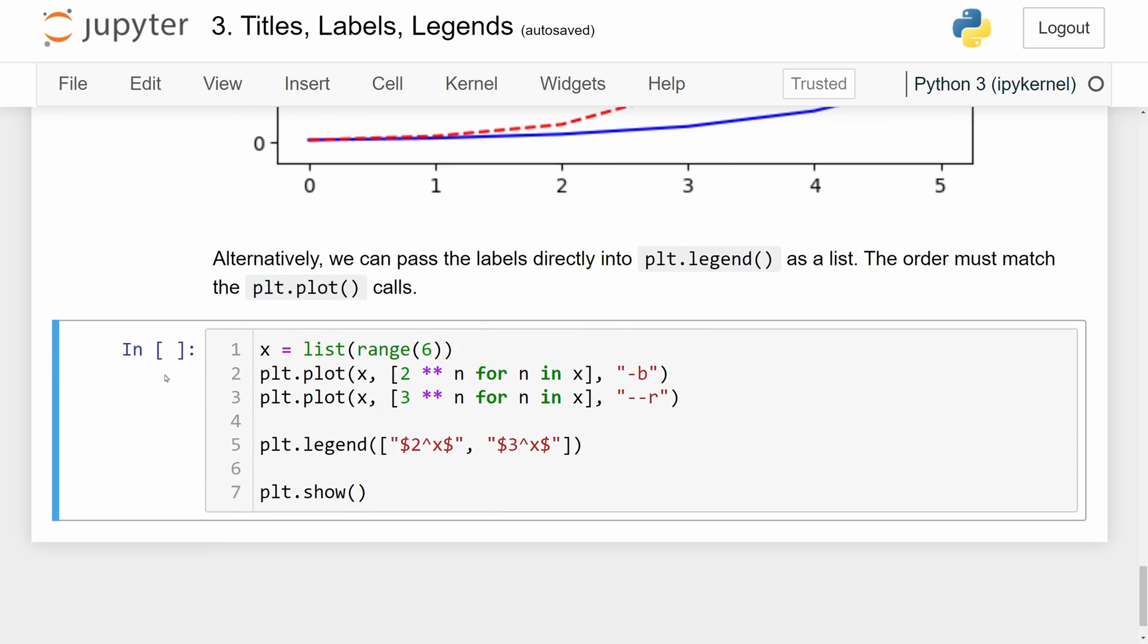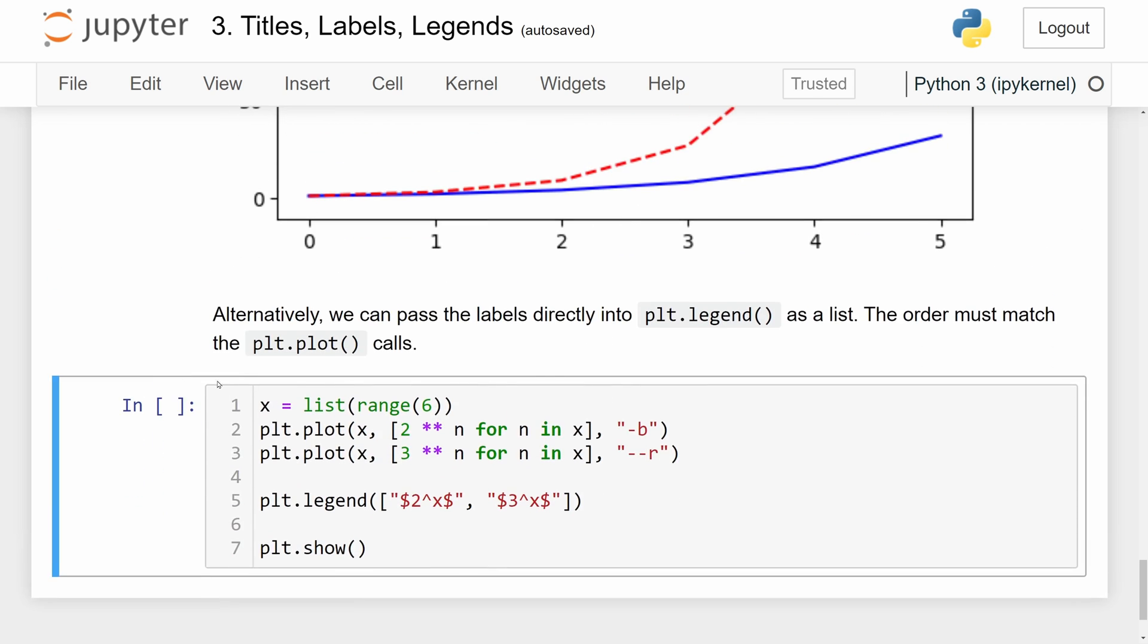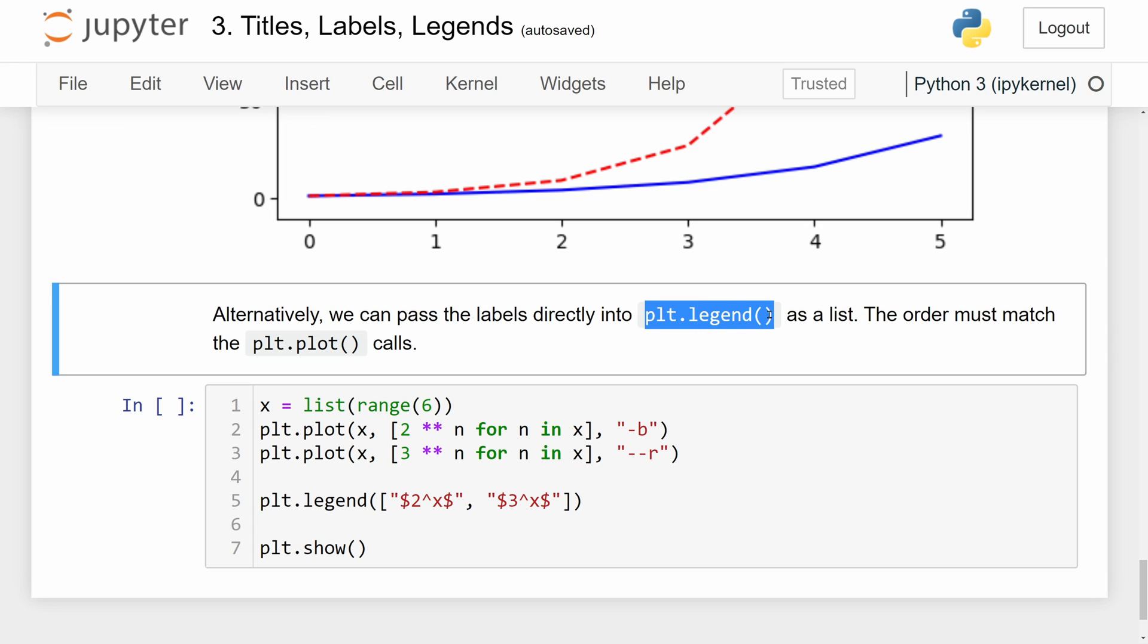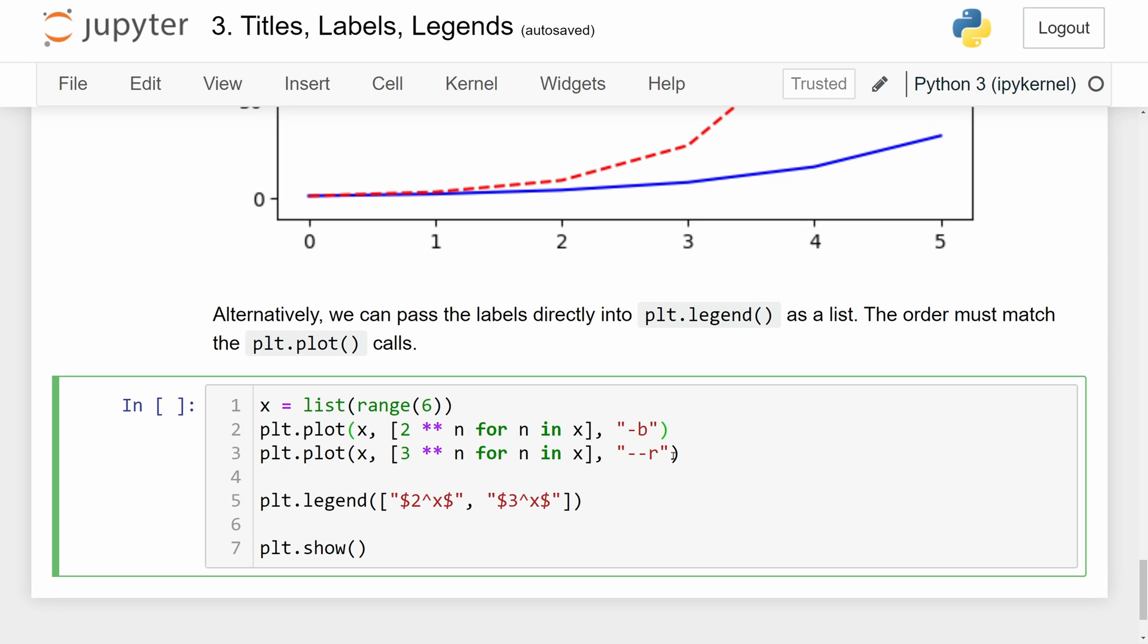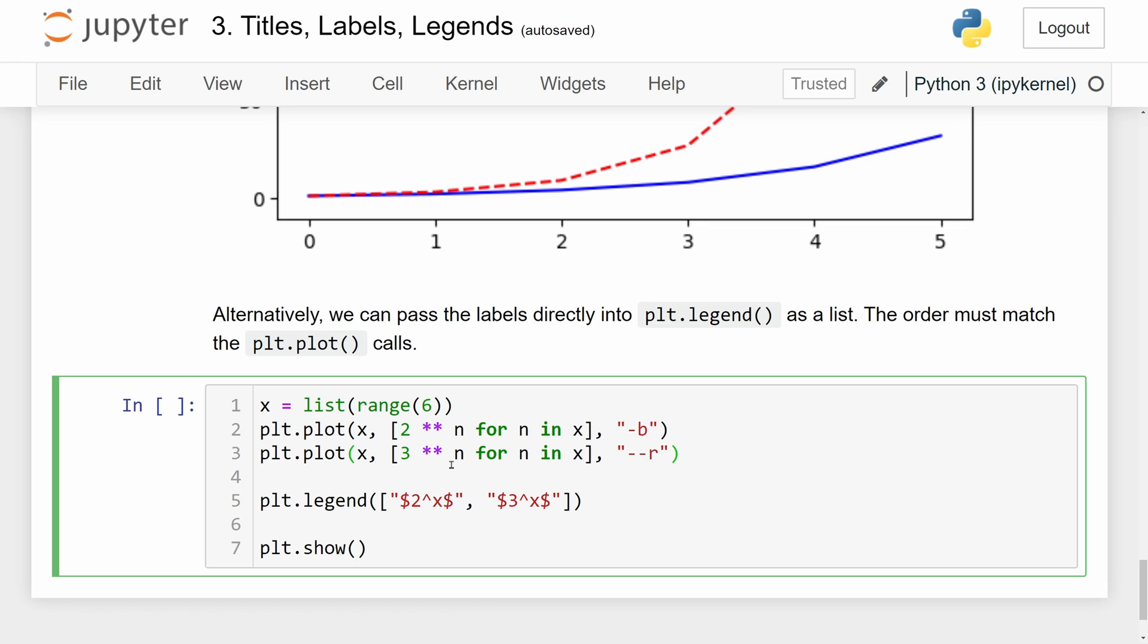Alternatively, we can also pass the labels directly into the plt.legend function as a list. So we don't have to pass the label parameter into plt.plot. We can just pass a list into plt.legend, but you have to make sure that the order of this list matches the function calls right here. So if your first function call is 2 to the x power, you've got to make sure that the first label is the corresponding label. And then the second plt.plot function is going to correspond to the second element of this list right here.